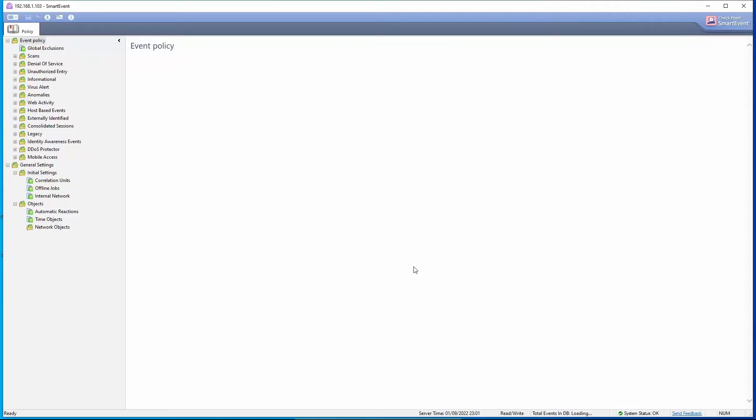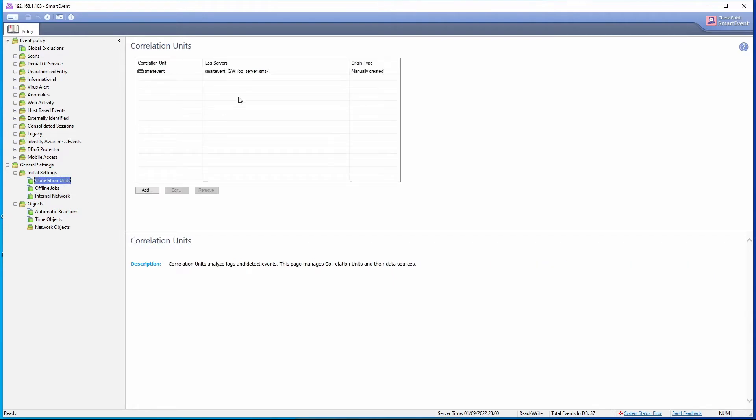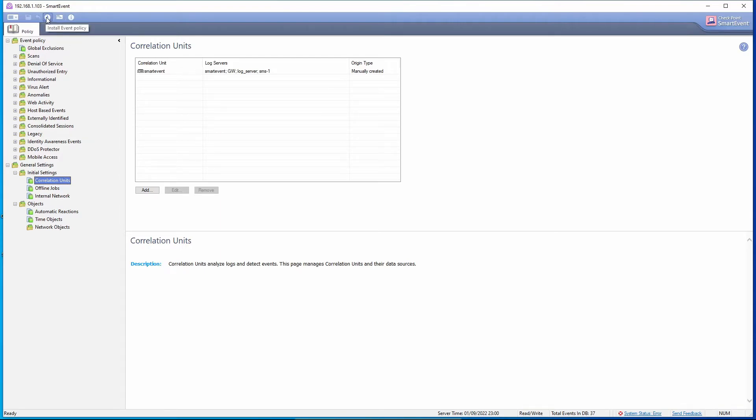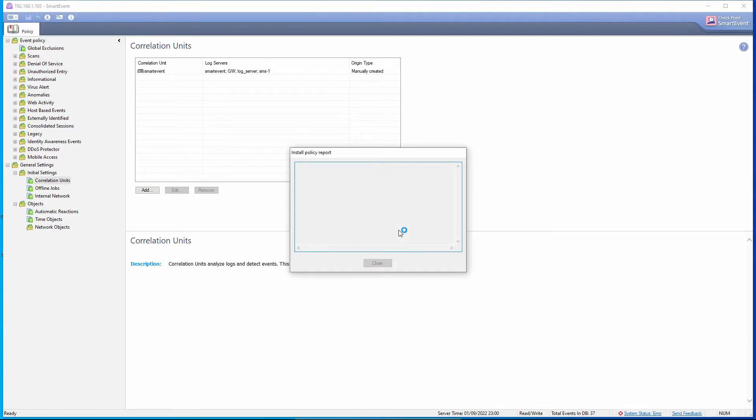That's the Smart Event client. Recall from the warning that we have to set our internal network, in this case 192.168.1.0. This is done. And the other thing is on Correlation Units, we should have all these objects as the log servers and our correlation unit is Smart Event. With that done, we have to install the event policy. The policy was installed successfully.